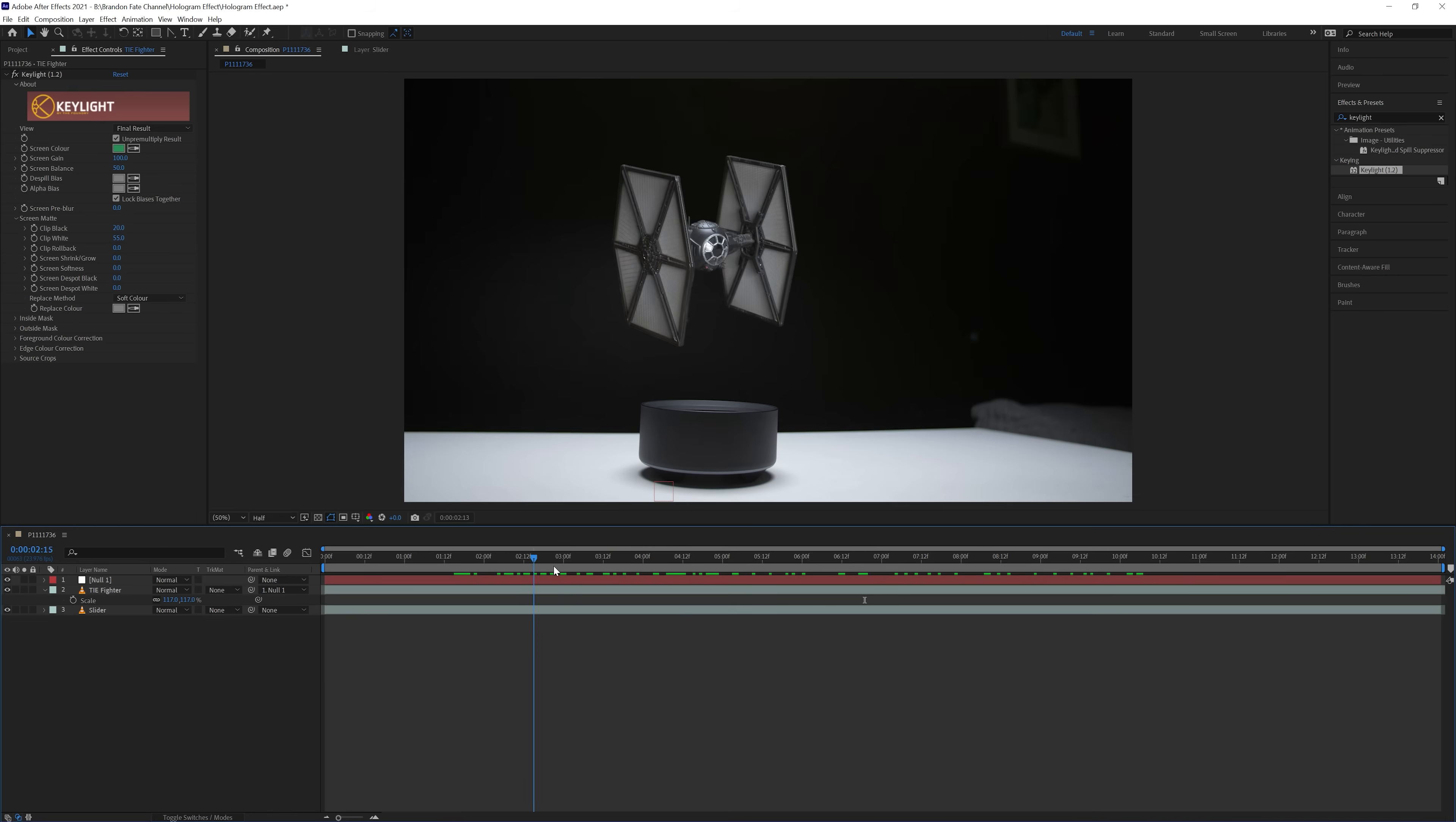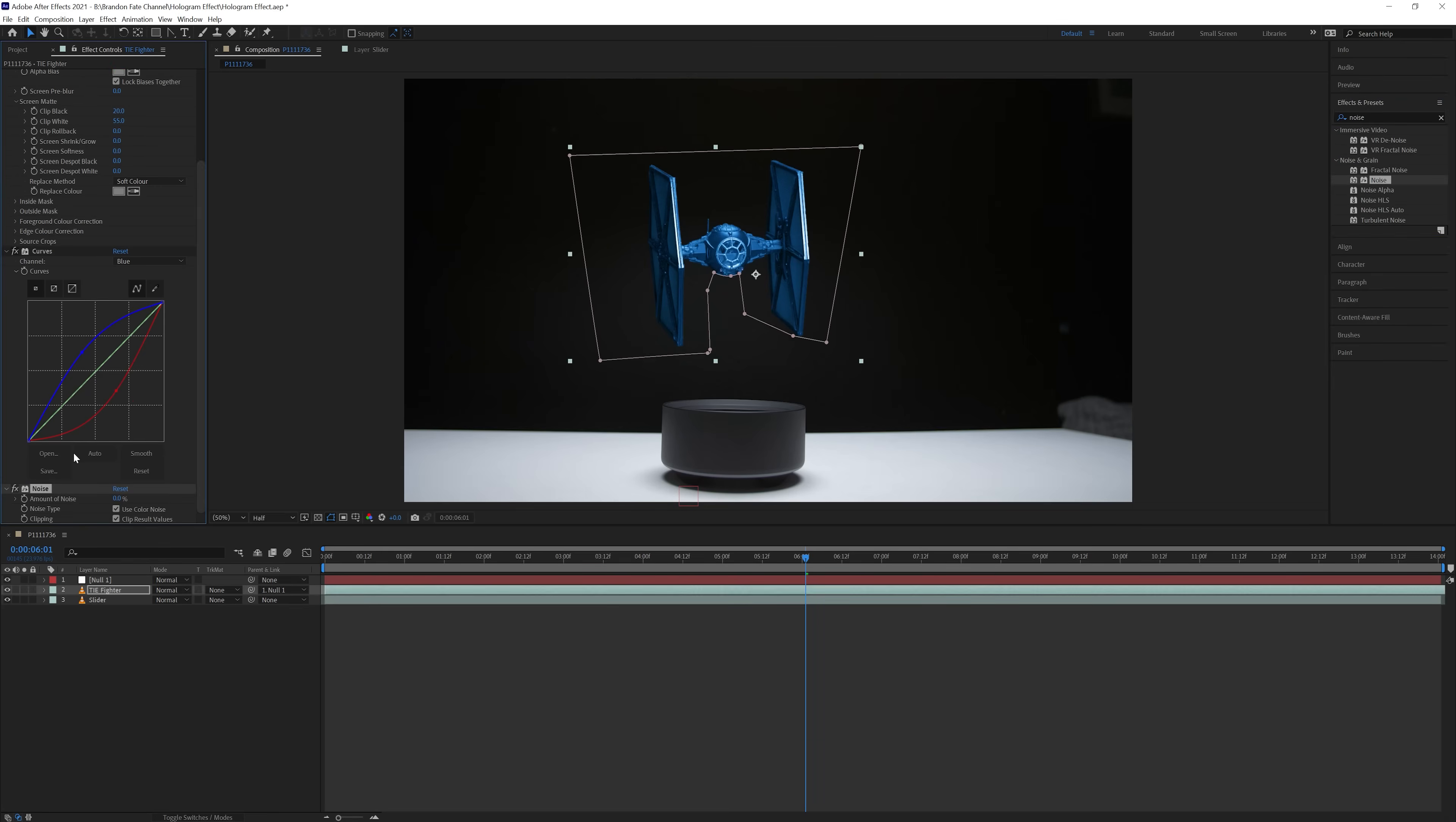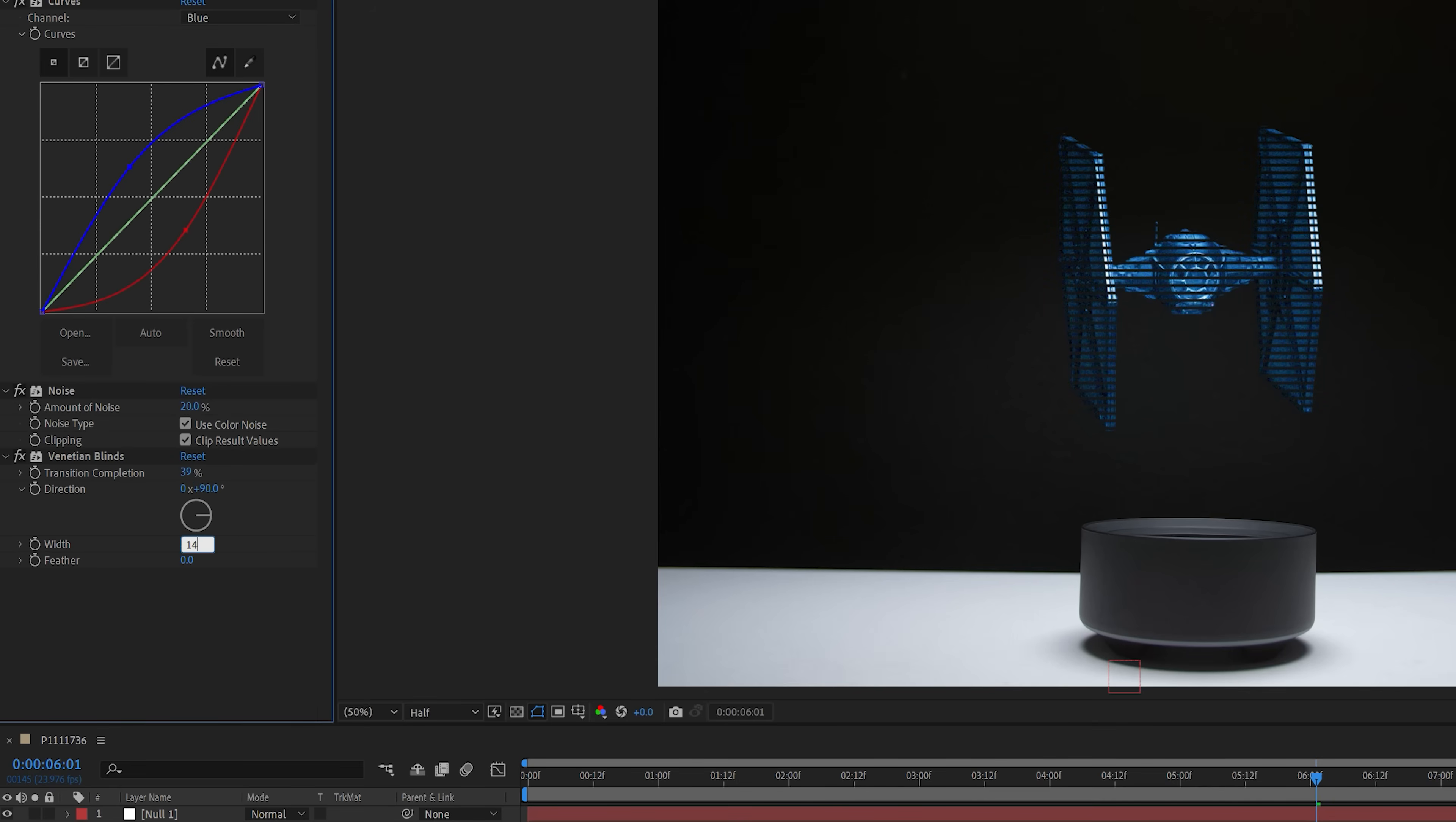Next I created the hologram look. First thing I did was adjust the color by adding the curves effect to the TIE fighter layer. I brought down the midtones on the red channel, and increased the midtones on the blue. Then I added the noise effect, and set the amount to 20%. After that, I added the venetian blinds effect. I changed the transition completion to 39%, direction to 90 degrees, width to 14, and the feather to 6.5.